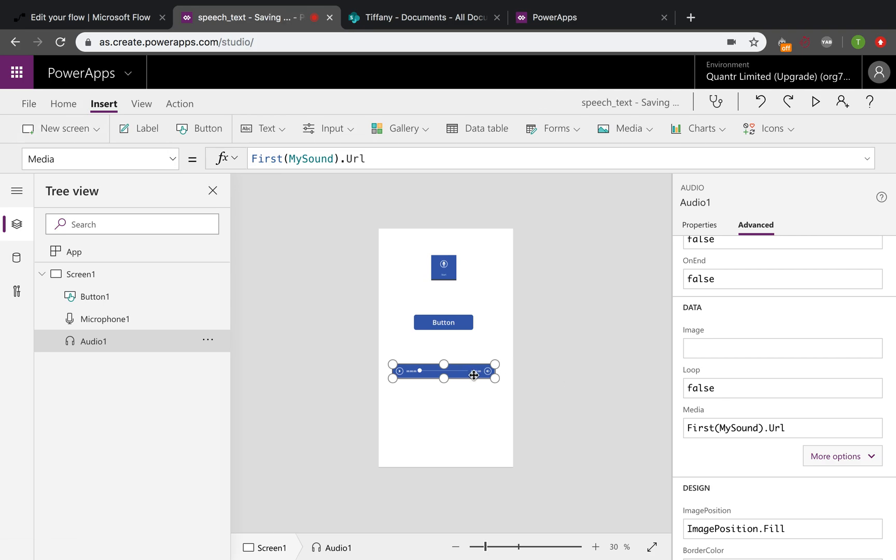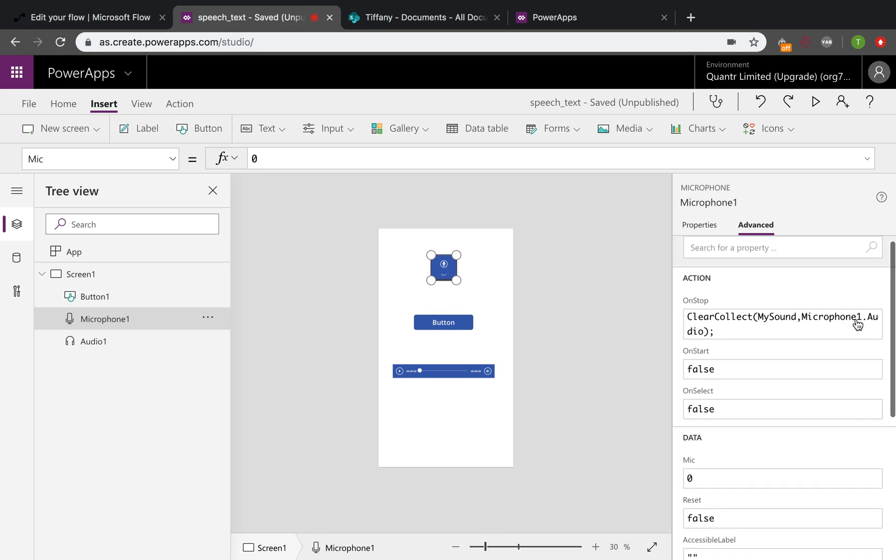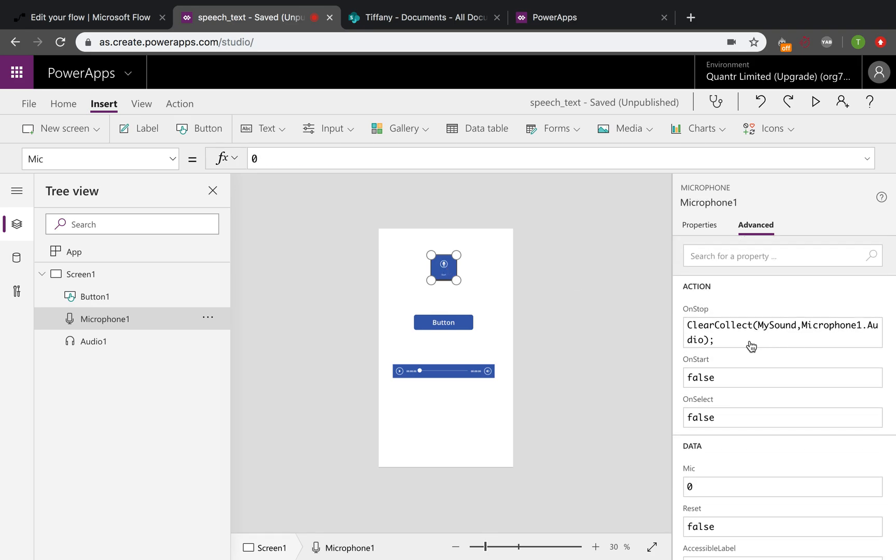So in this case, we'll just input the URL here, because we only have one item in the collection. Because we used the clear collect, which means when we collect one data here we will clear the previous item. So there will be only one collection and only one data in the collection.